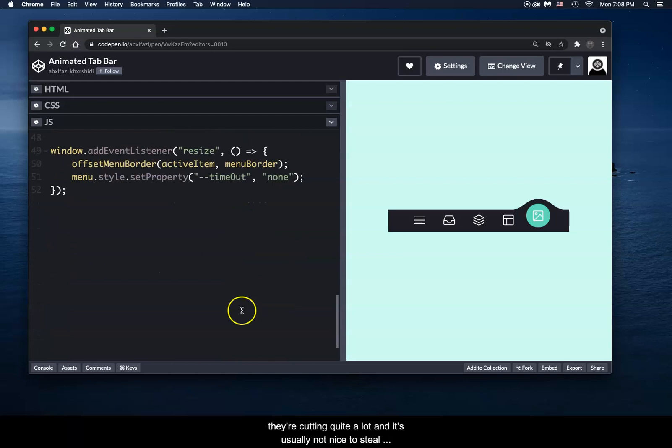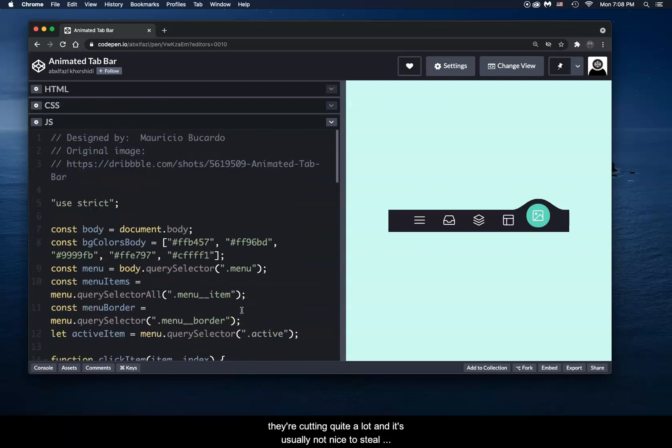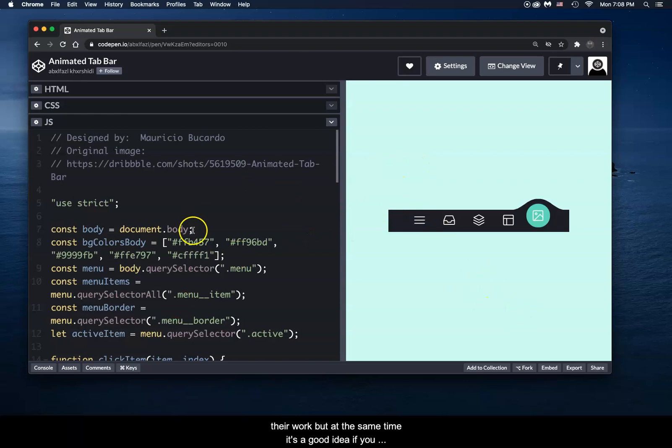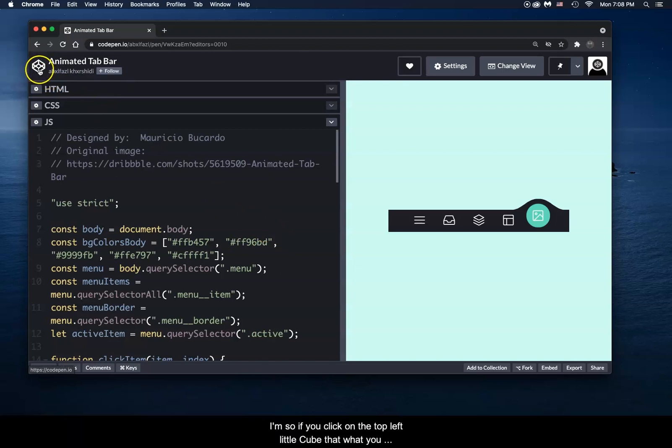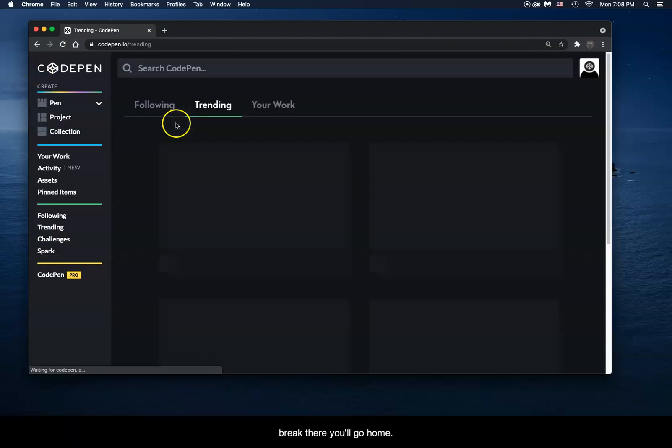So they're coding quite a lot, and it's usually not nice to steal their work. But at the same time, if you want to see how people are doing things, it's a good idea to go and check things out. So if you click on the top left little cube, that white cube right there, you'll go home.